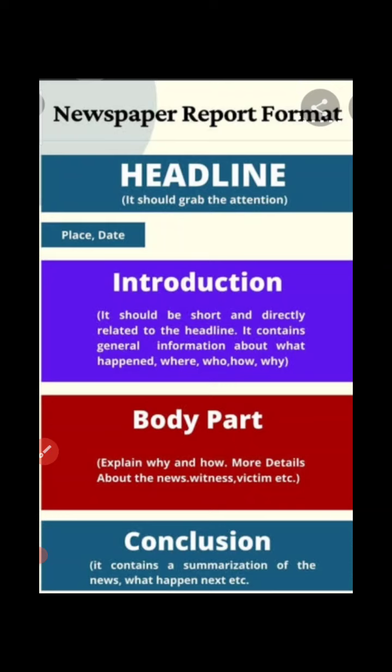The introduction should be short and directly related to the headline. It should contain general information about what happened, where, who, how, and why. Then the body part explains why and how, with more details about the news, witness, victims, etc. Finally, the conclusion contains a summarization of the news, what happened next, etc.